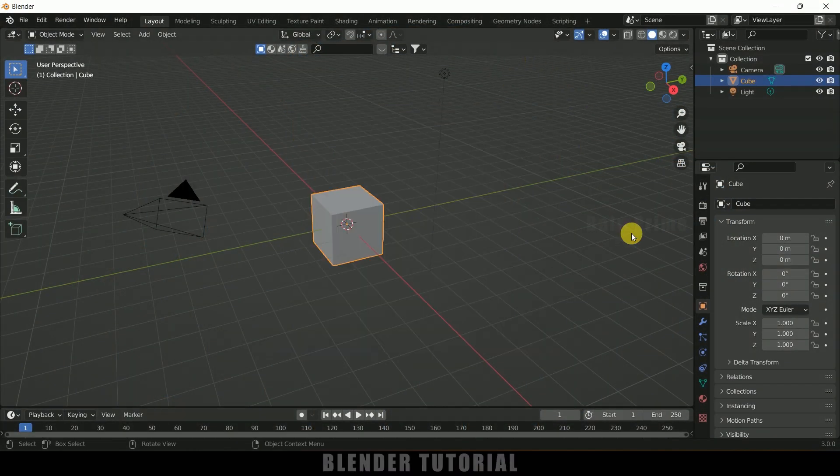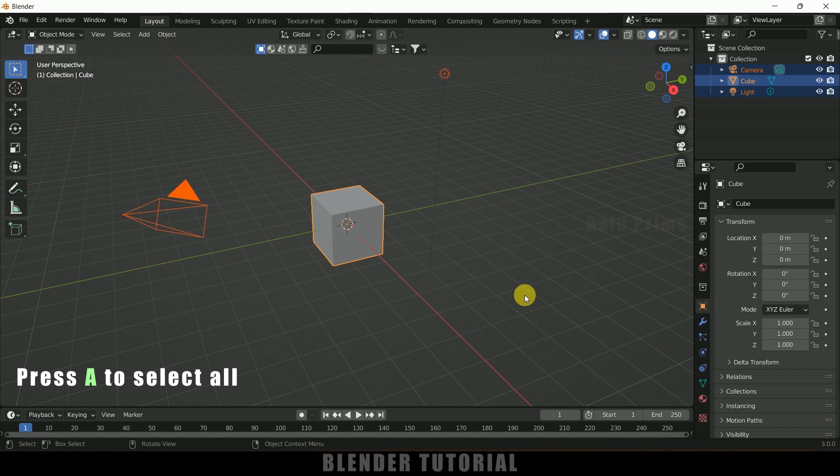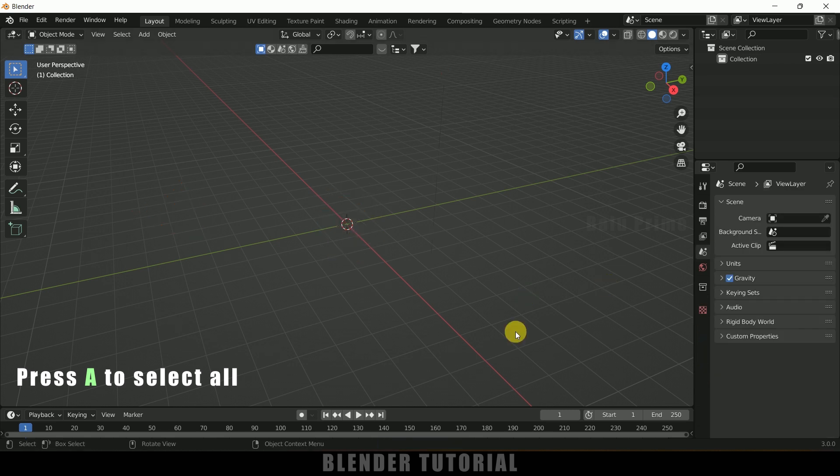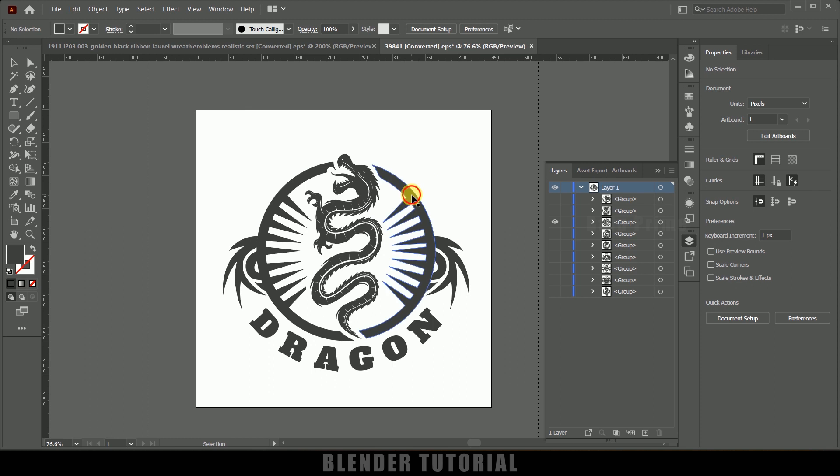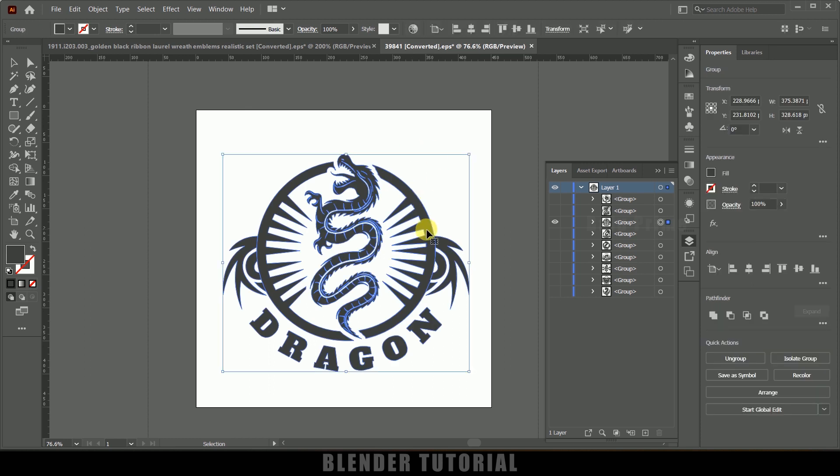Now without any further ado let's start today's video. Here I'm using Blender 3.0. Let's select everything in this default scene by pressing A on the keyboard and delete. First of all let's move on to Illustrator. Here I got this Illustrator file which I have downloaded from freepik.com.